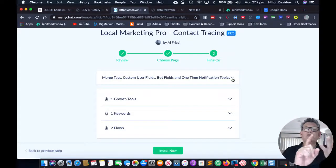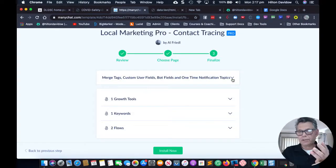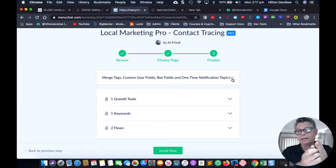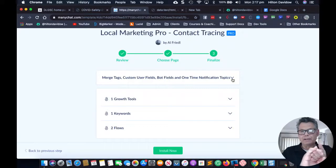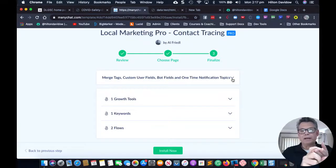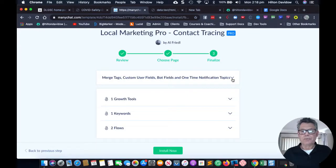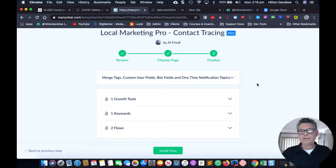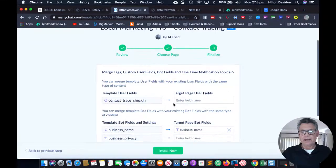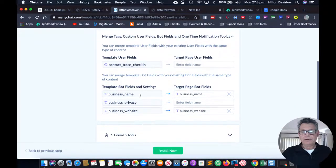What you do need to pay attention to: if you've installed the Local Marketing Pro gift box — which is free — or if you're a digital marketer and want an agency bot, we provide that as well. If you've installed any of these bots before, you do need to go and check your template fields and make sure your target page bot fields match, otherwise you're going to end up with duplicates.